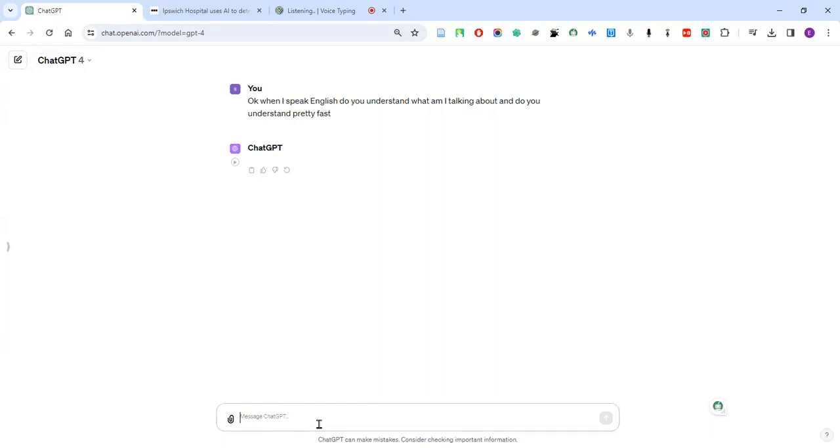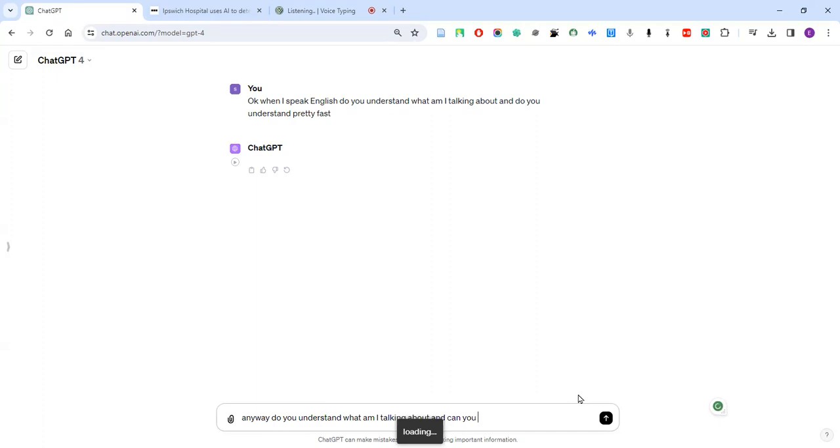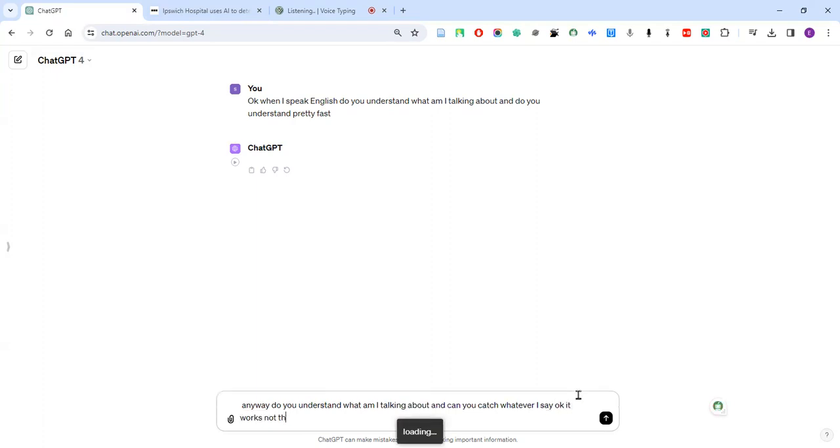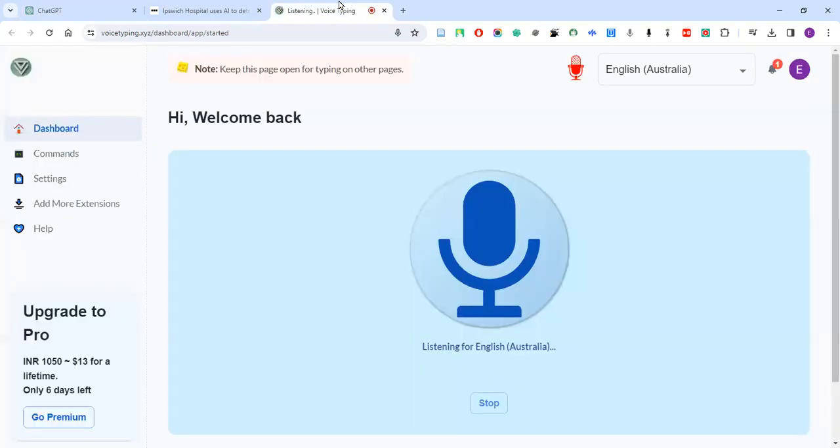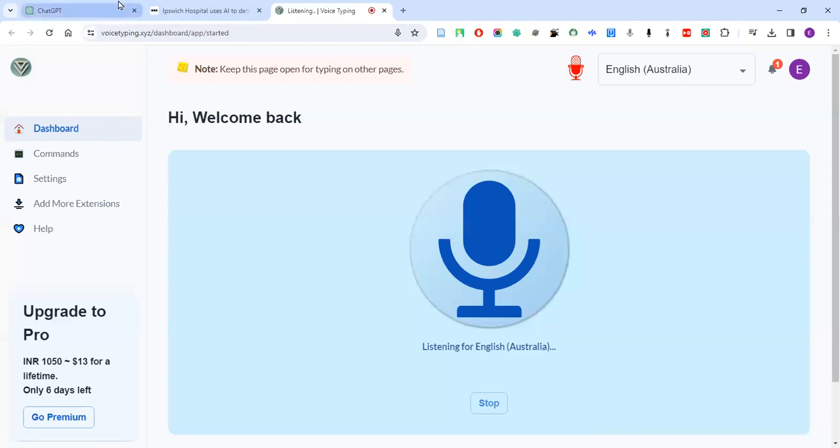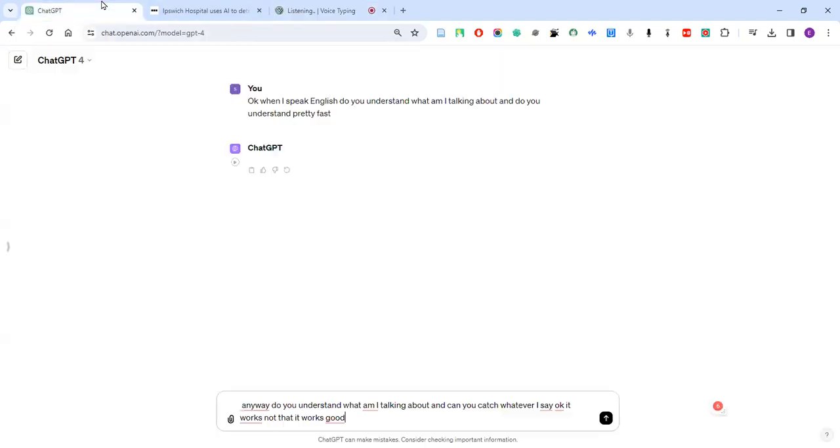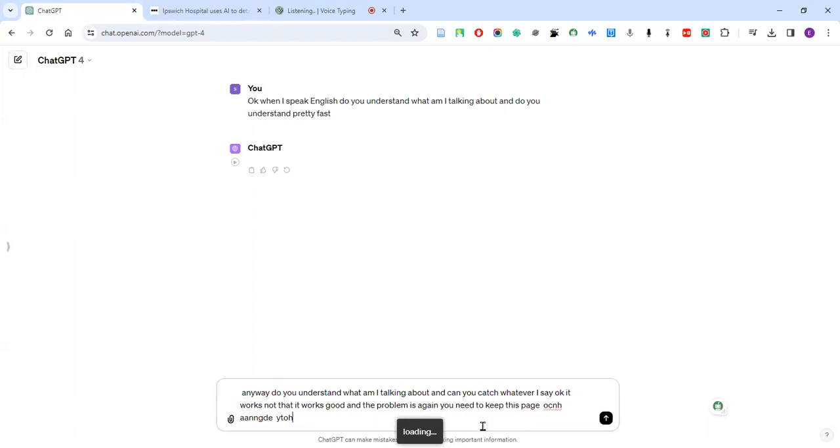Anyway, do you understand what I'm talking about and can you catch whatever I say? Okay, it works not bad, it works good. And the problem is again you need to keep this page on and you need to choose the language whenever you want to change the speaking language. That's the problem, that's it.